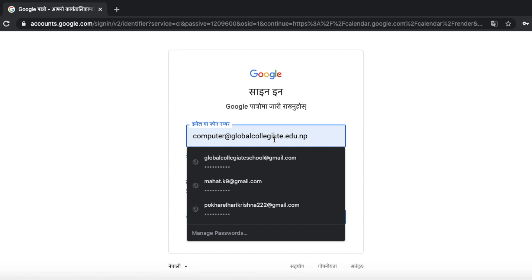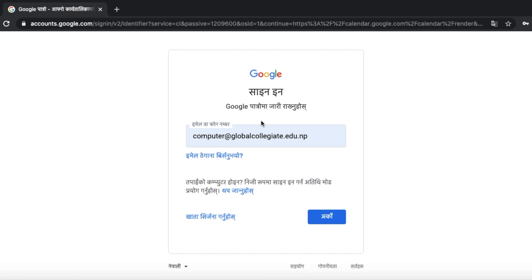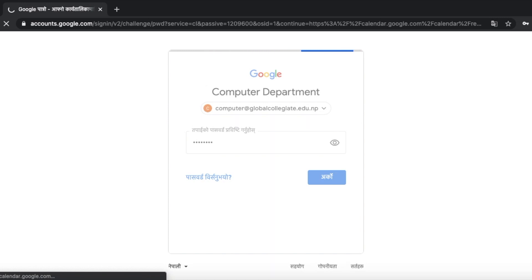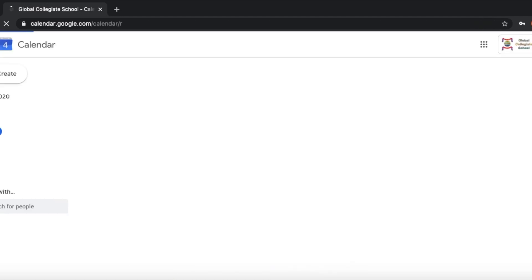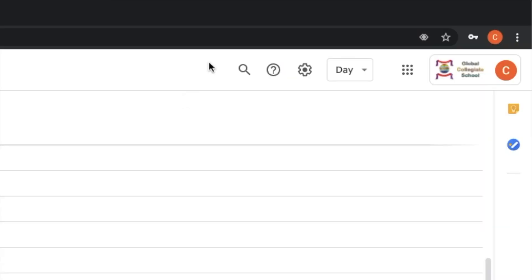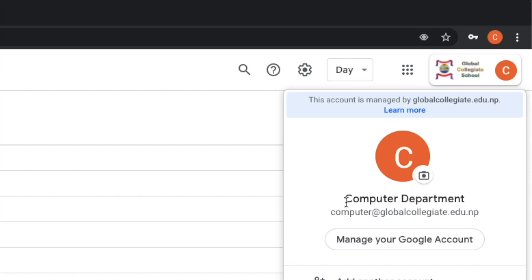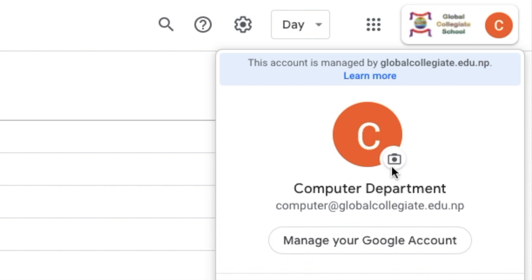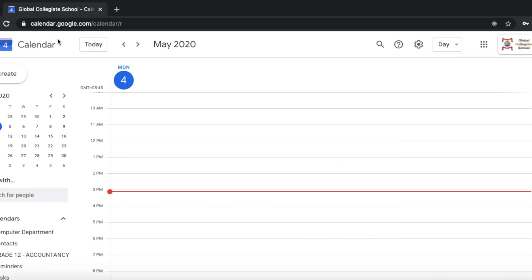Google Meet host — use your Gmail with the domain email to host the meeting. We will use the email and then the domain email. Then we can click on the password. The password will be used to log in to the calendar. Let's check the interface. We can click on the computer department. This email is mandatory to use the meeting in Google Meet.